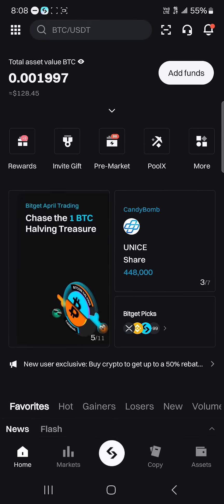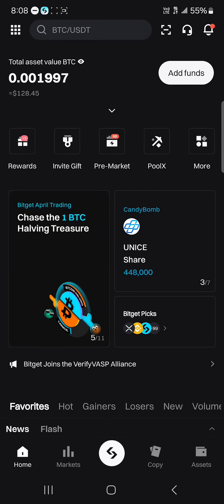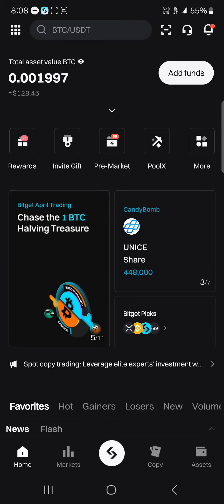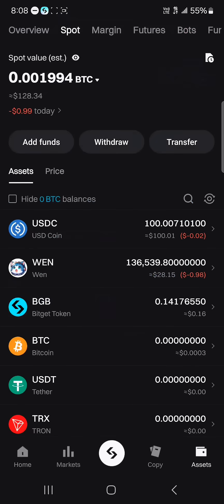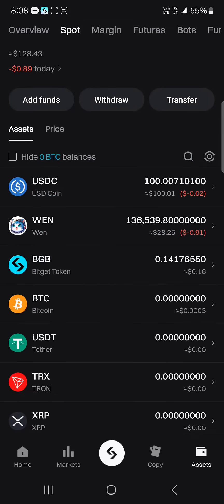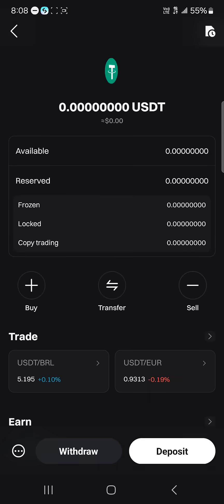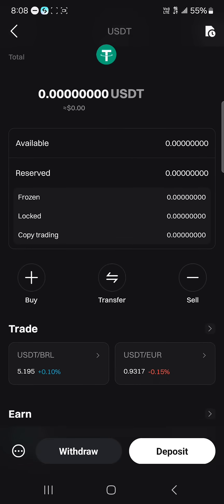So you are in the Bitget Exchange. To withdraw to your Bitget Wallet, head to the Assets menu at the bottom right icon of the screen, scroll through and select USDT. Once you've selected USDT as the crypto you wish to send, make sure you have an available balance.